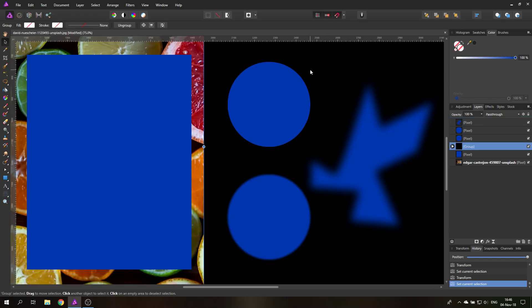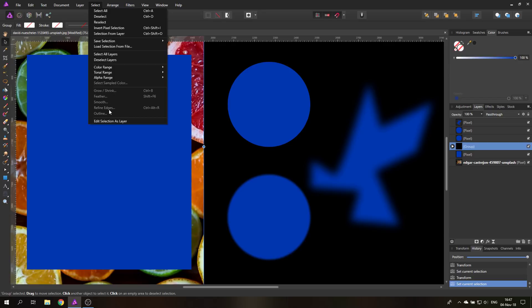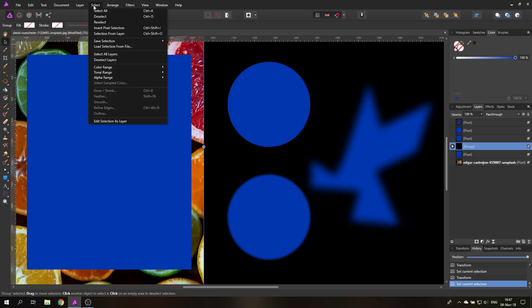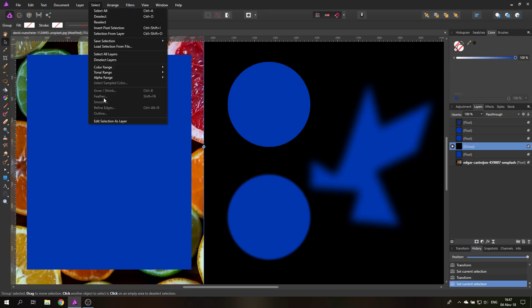And of course another thing to notice is all of these settings can be combined. So you can shrink or grow a selection and then feather it afterwards, or the other way around. You can use any of those settings in any way you want. Now you can see here that it says feather, but it also says smooth, and this seems to be the same thing, but it's not the same thing.